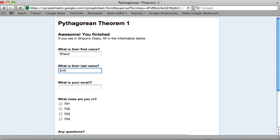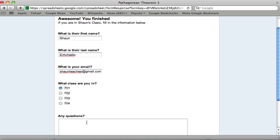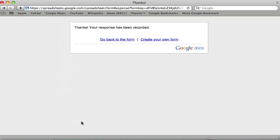My name's Sean. Eric. Email seanteaches at gmail.com. Class I'm in. Any questions? No? Leave a blank. Submit. It says thanks. Your response has been recorded.